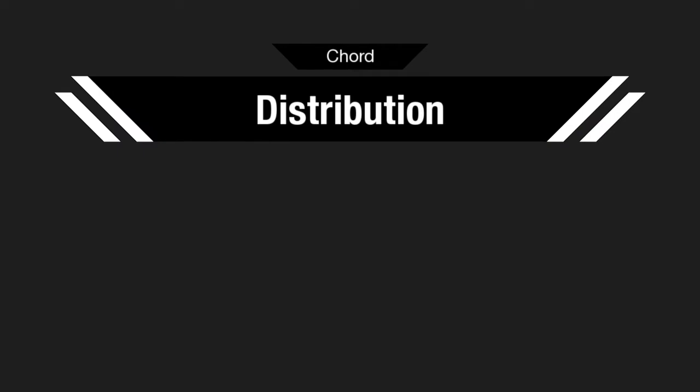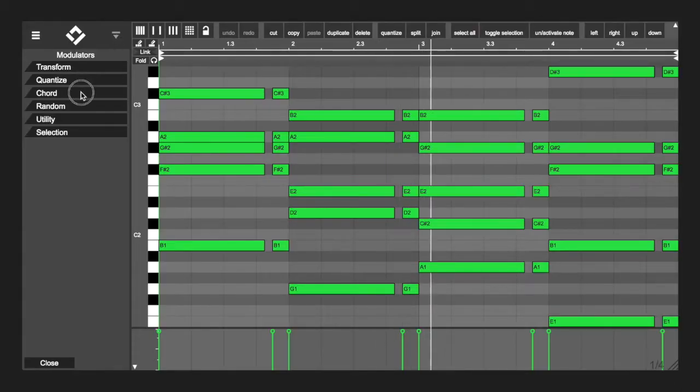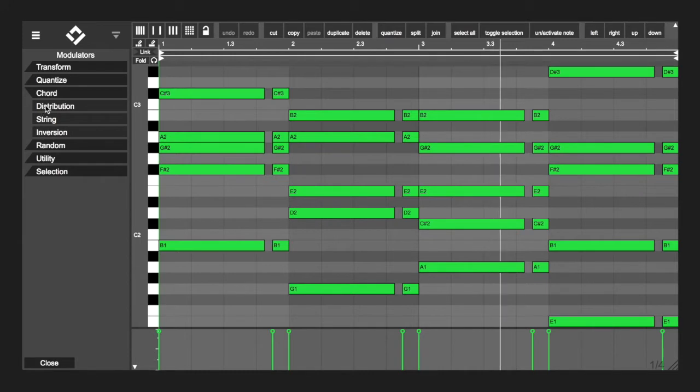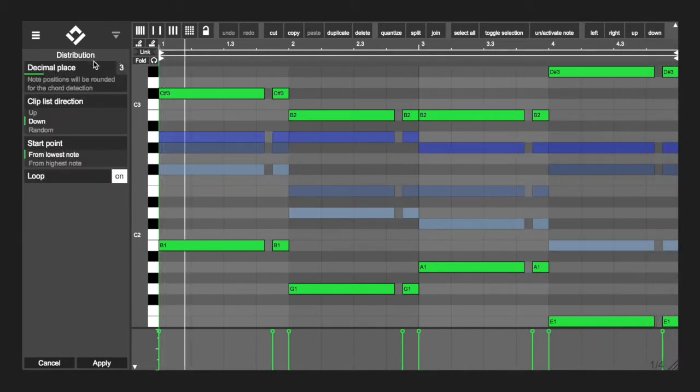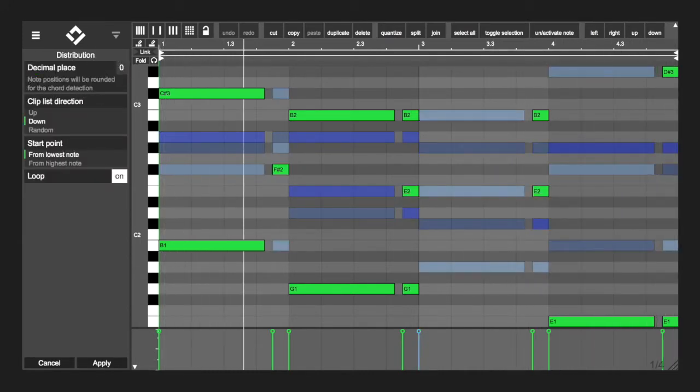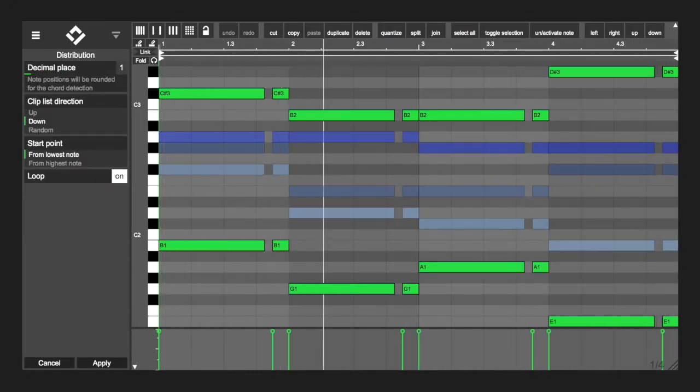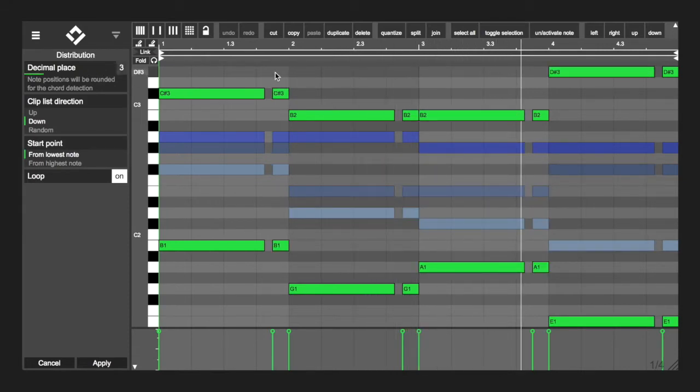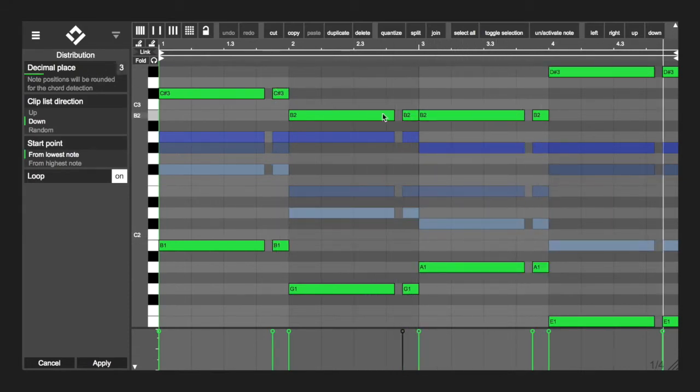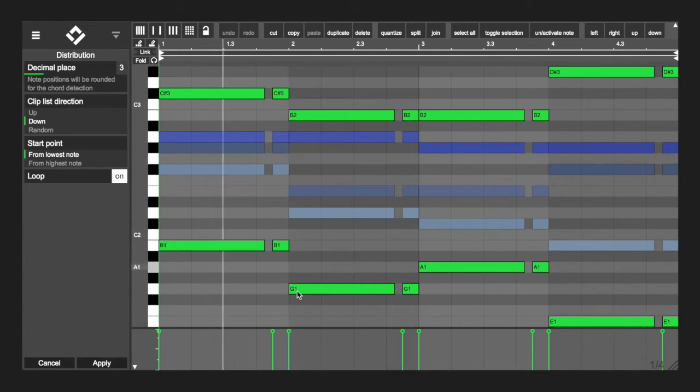Chord distribution. All chord modulators are detecting chords by rounding their positions to a custom decimal place to compensate slight offsets. This rounding only affects the detection of chords, but note positions won't actually change.